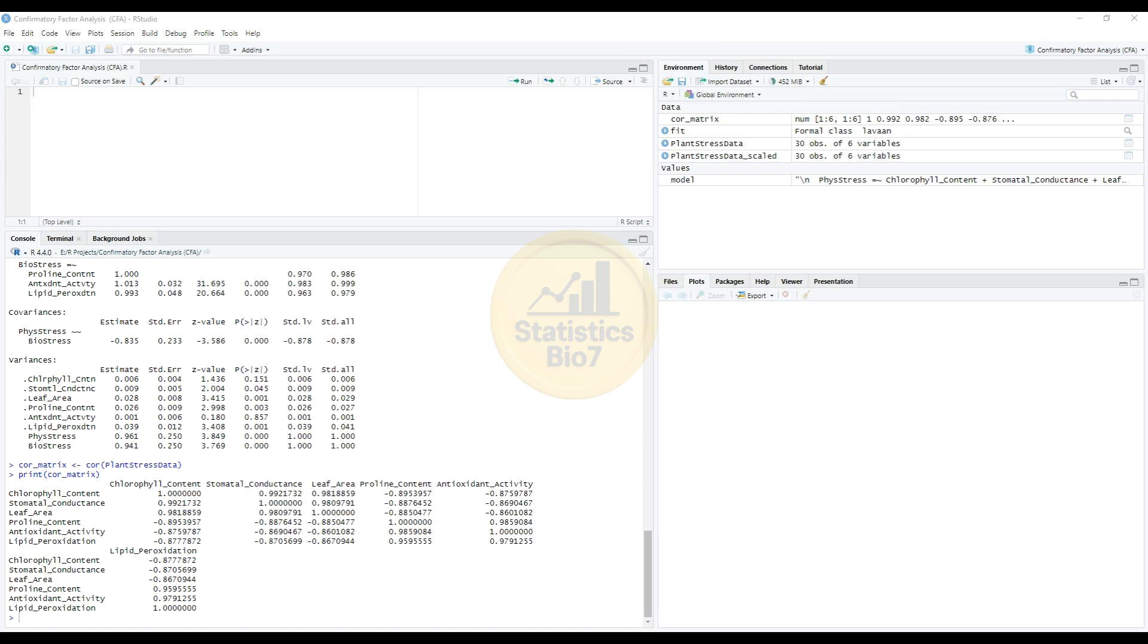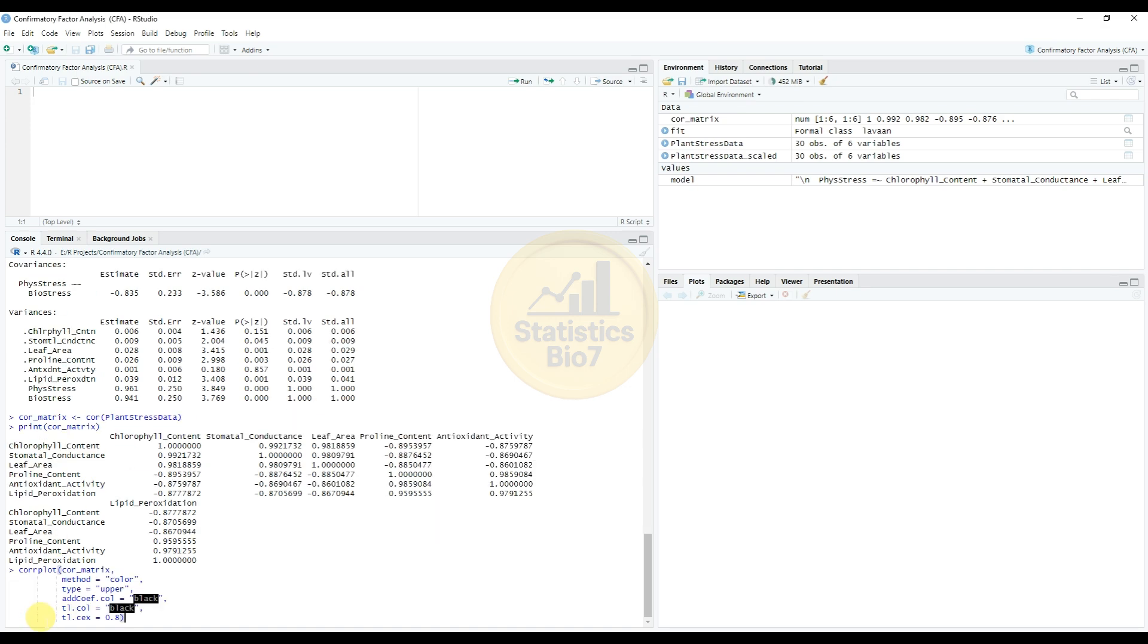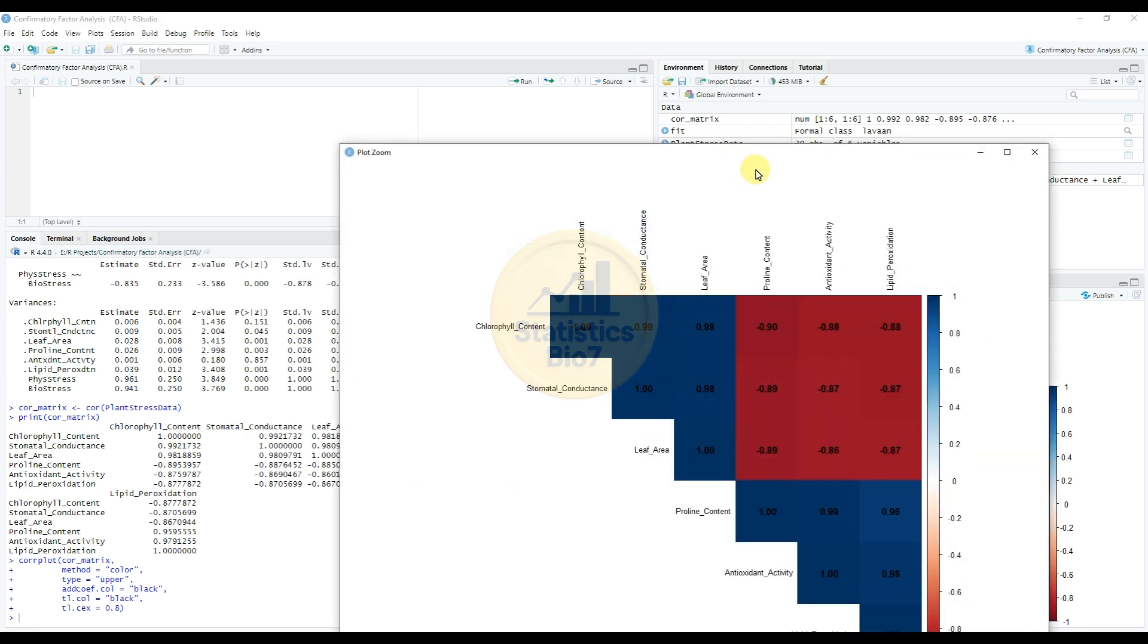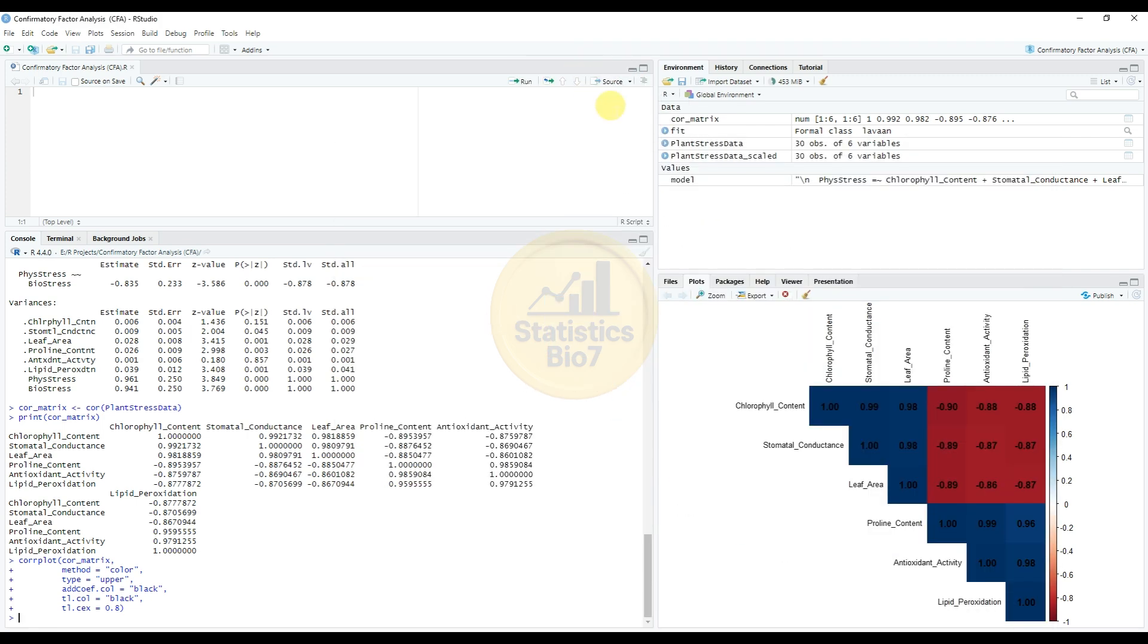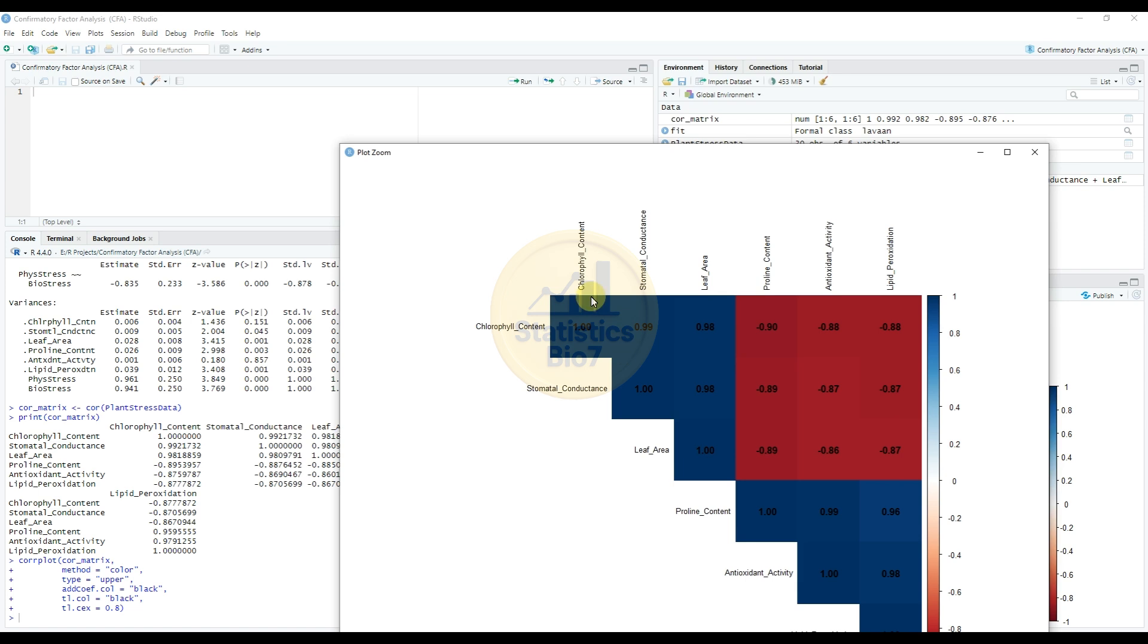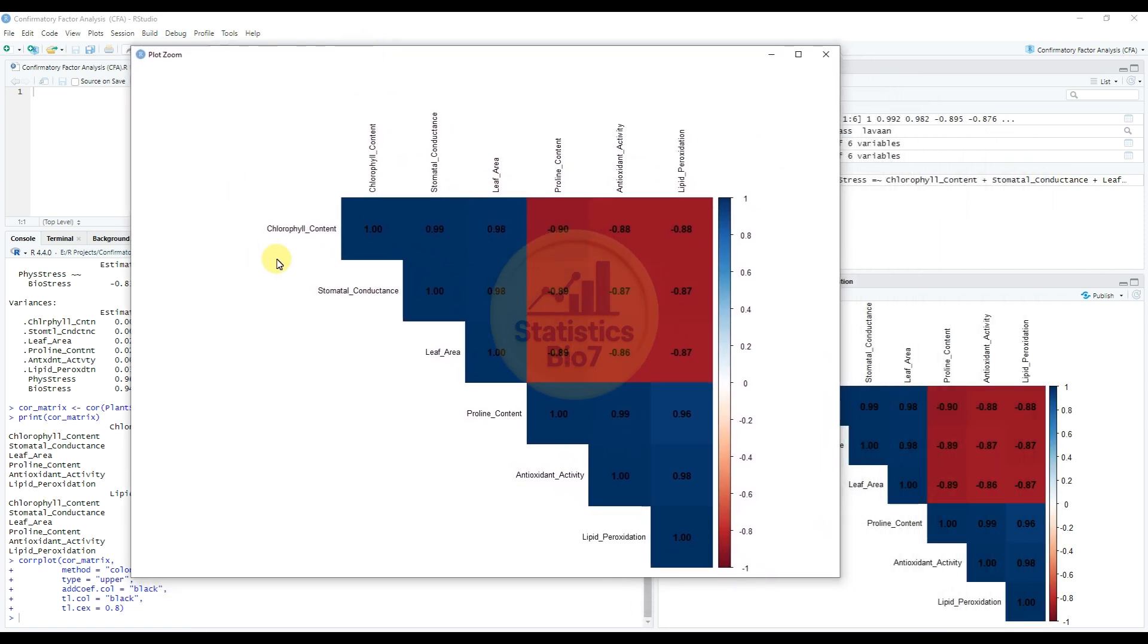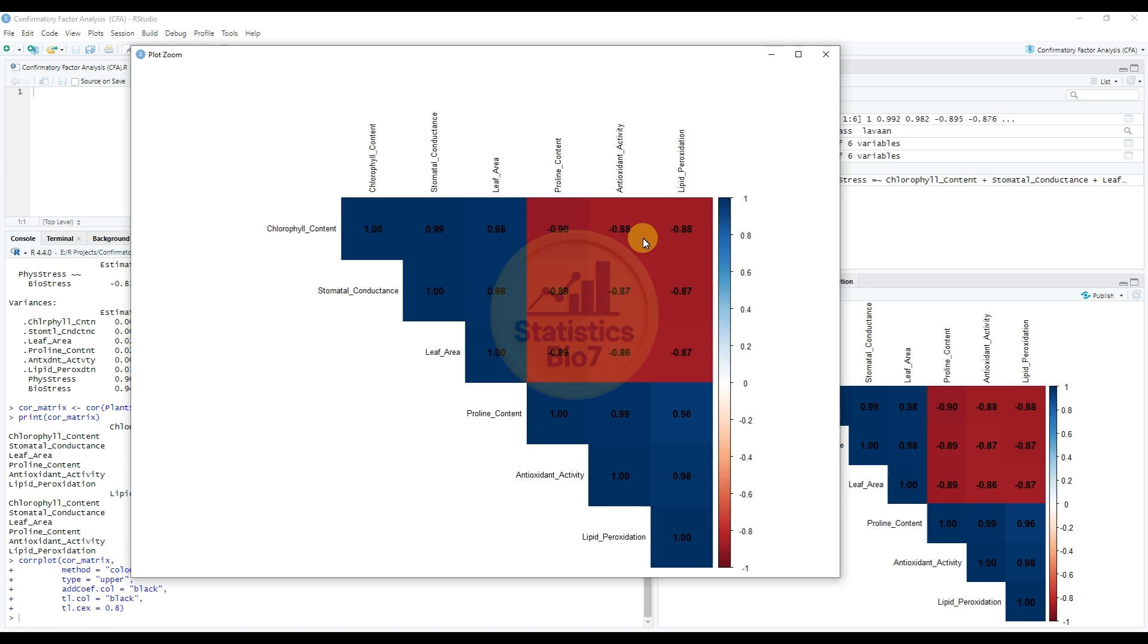Then now draw a correlation heat map. So enter the command for the corrplot. Okay, okay, this is for the correlation matrix heat map. So the blue color is a positive value and the white is a neutral value and red is a negative correlation value. So this is the graph of the correlation matrix.